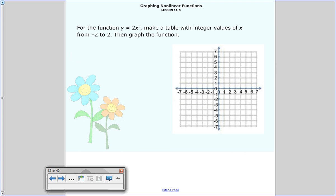For the function y equals 2 times x squared, make a table with integer values of x from negative 2 to 2, then graph the function. Go ahead and do this one, and when you're all done, come back and check your answer. Pause me now.